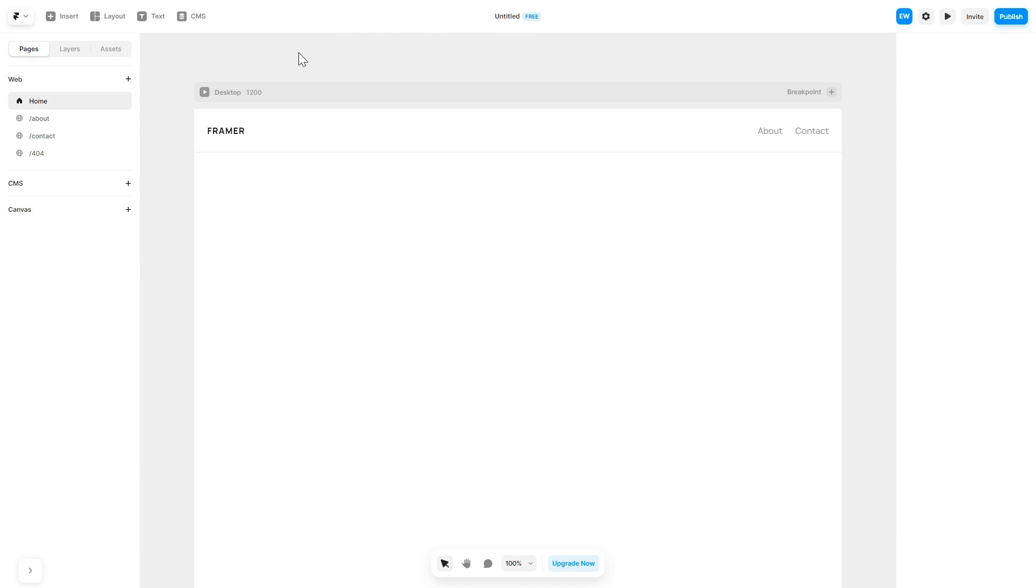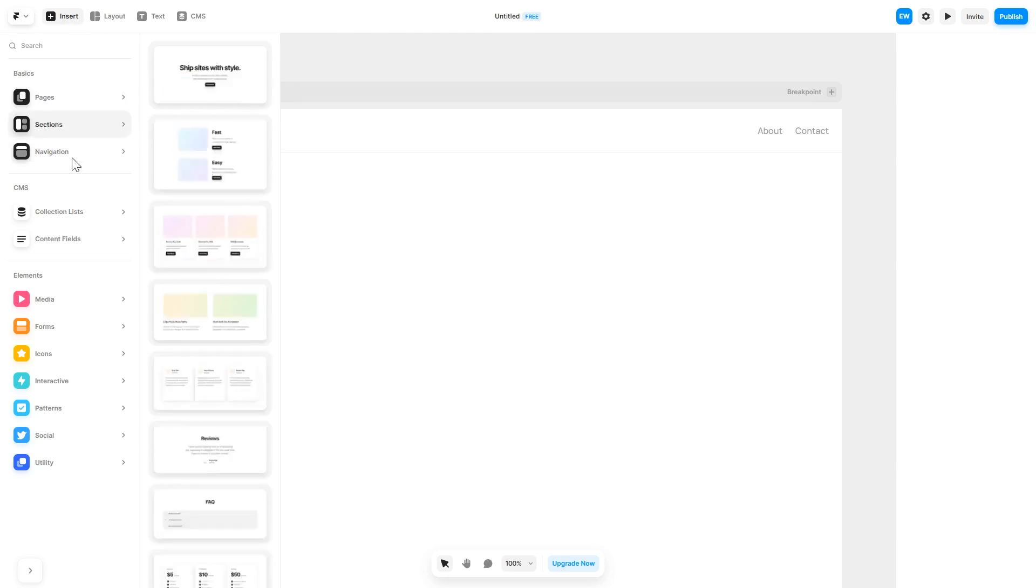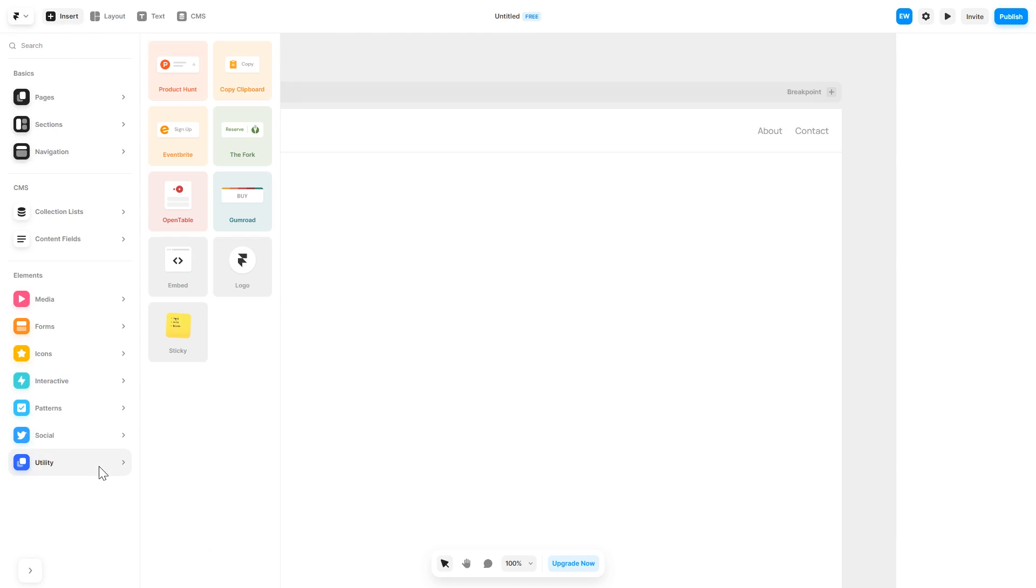Now let's head to the Framer website editor. In the Framer editor, click on Insert. And in the left panel, under Utilities, select Embed Component.